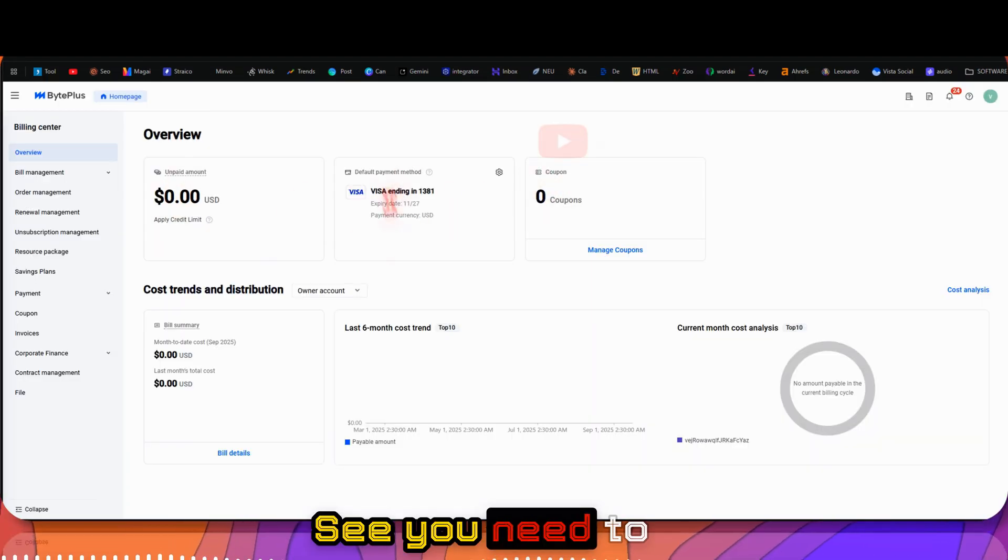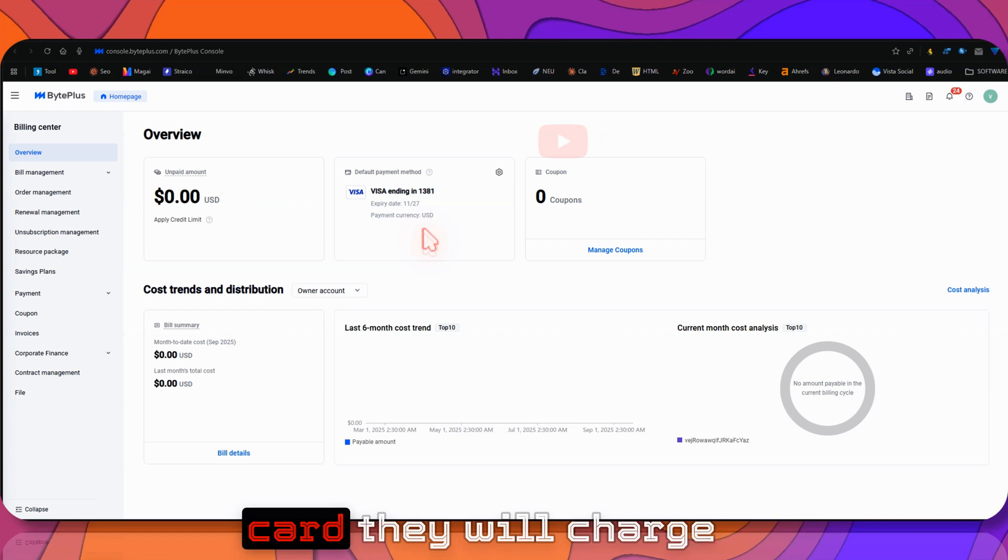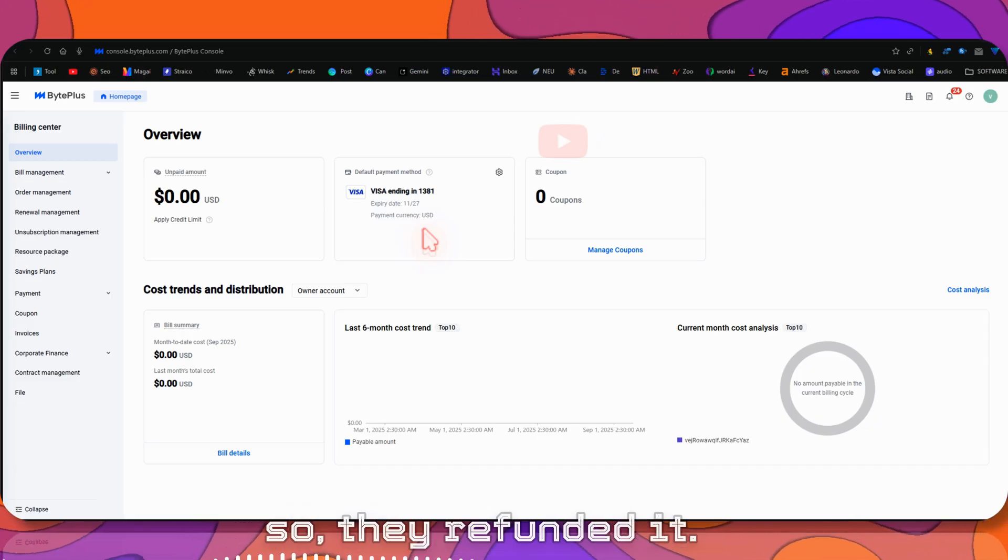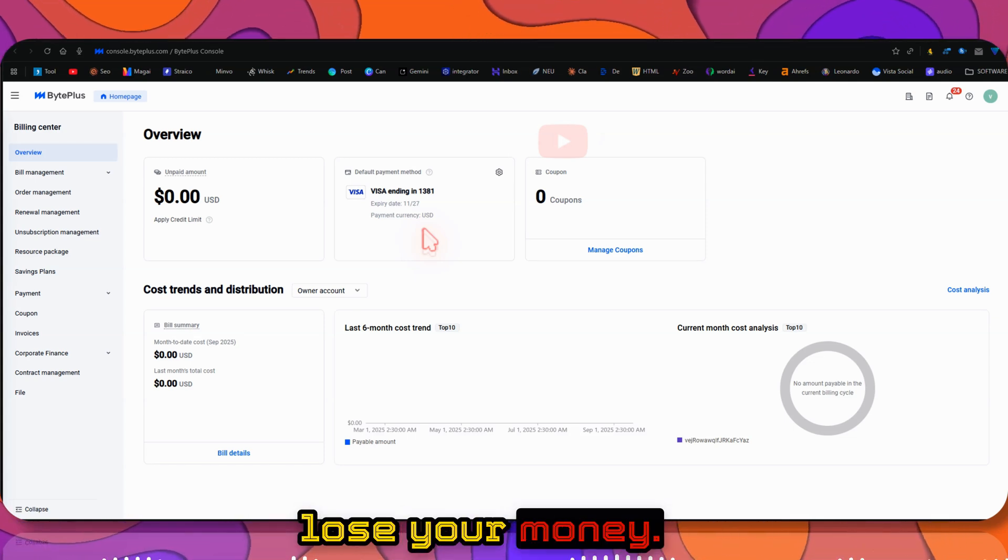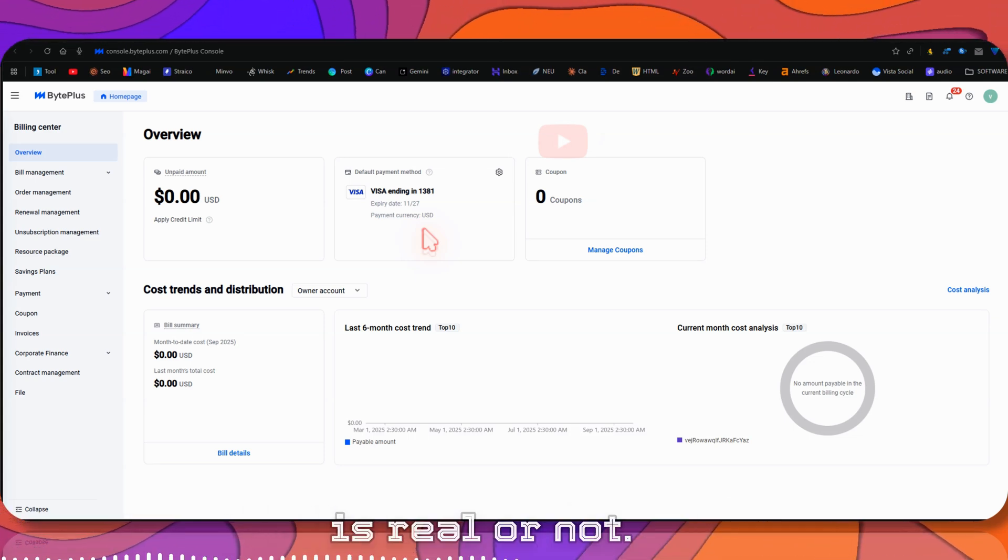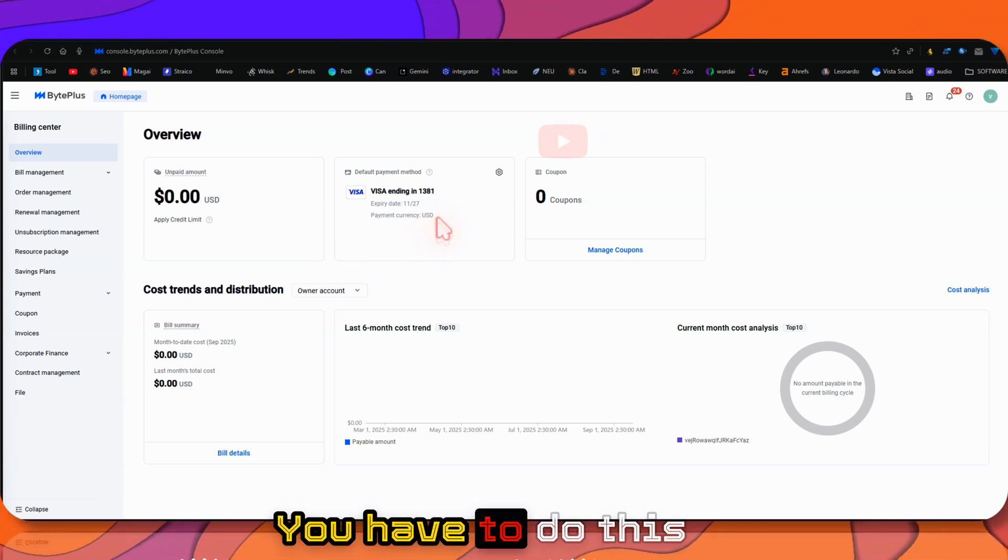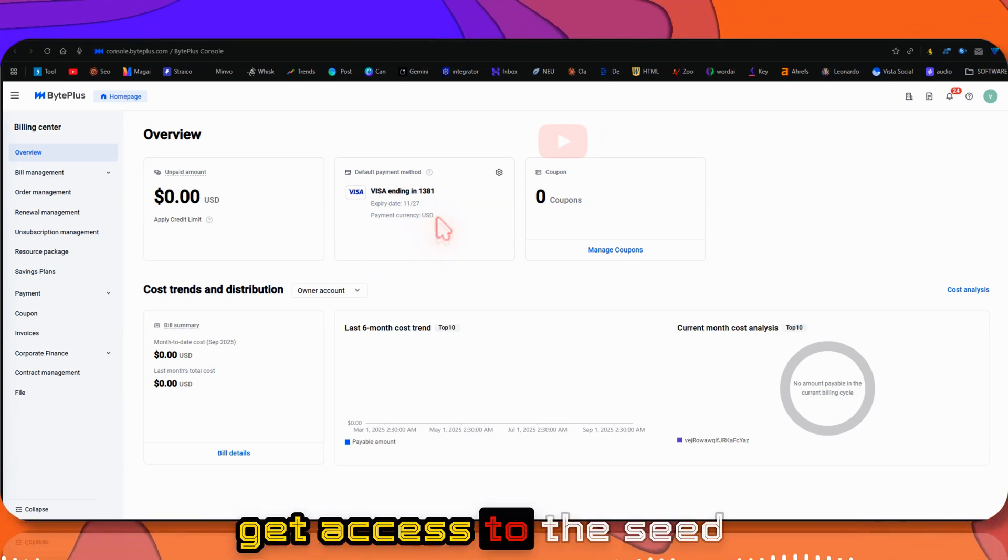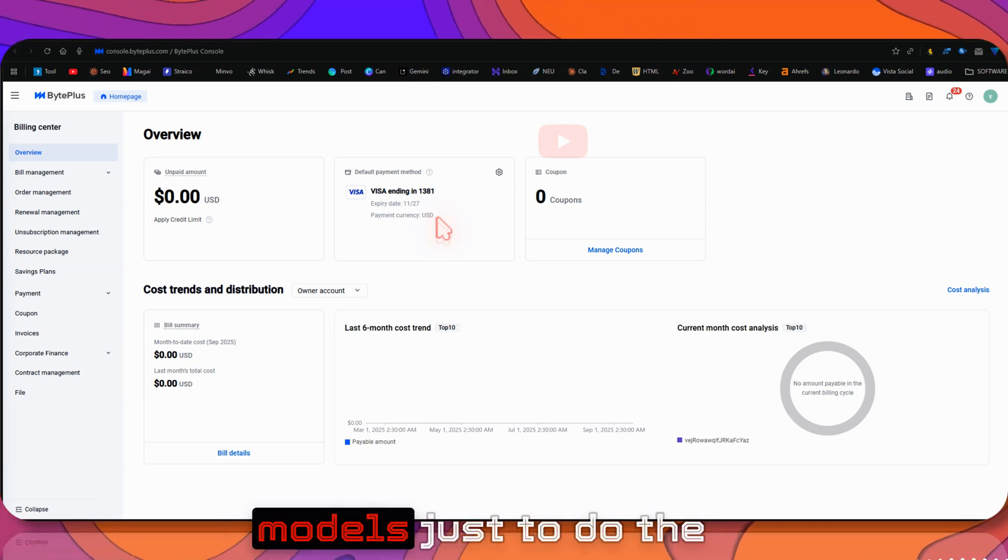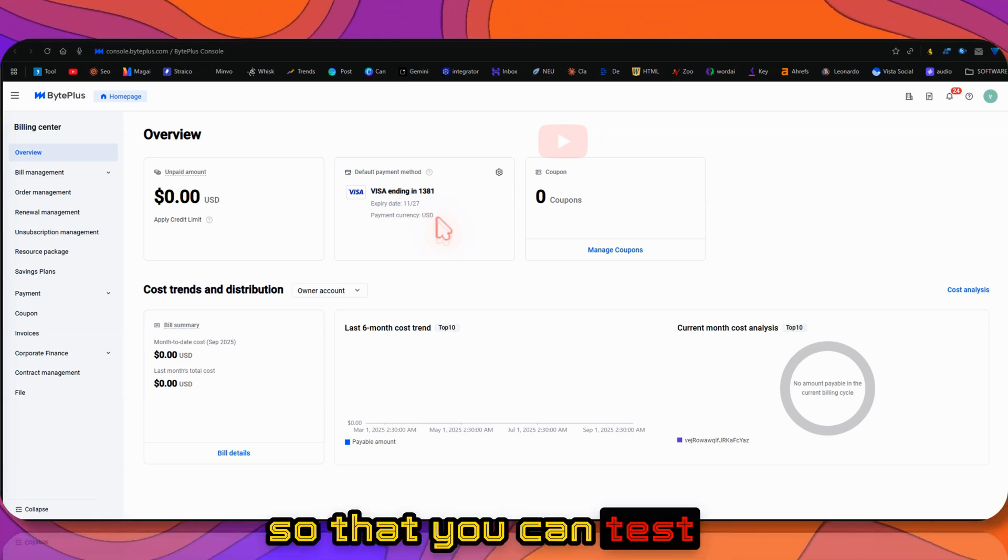You need to add your card here. When you add your card, they'll charge you like one dollar, and after a minute or so they refund it. Don't worry, you won't lose your money. It's just to verify your card is real. You have to do this step to get access to the Seedream 4 model. Otherwise you can only access free models.